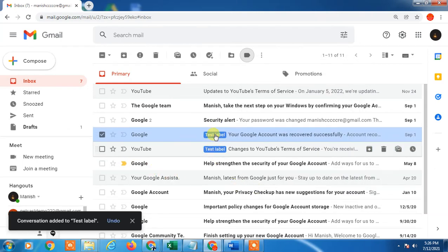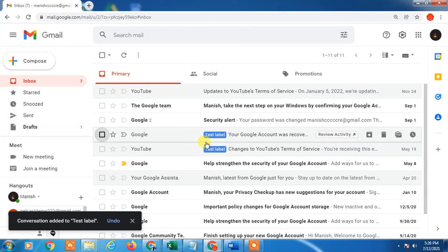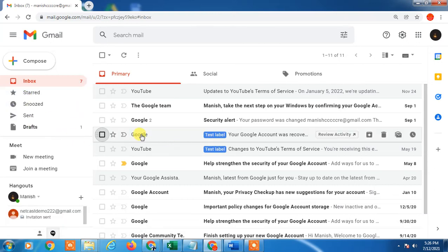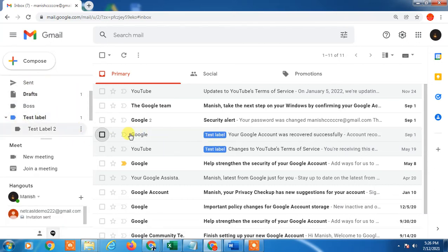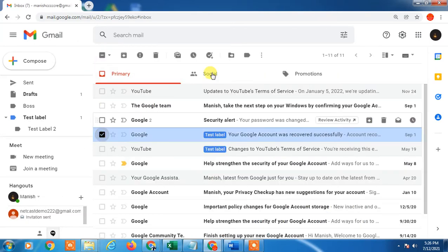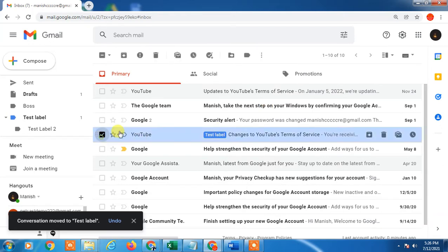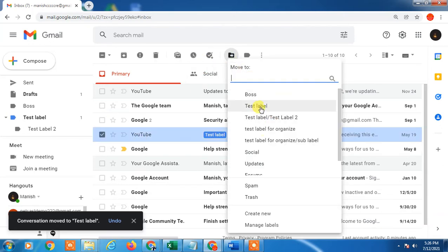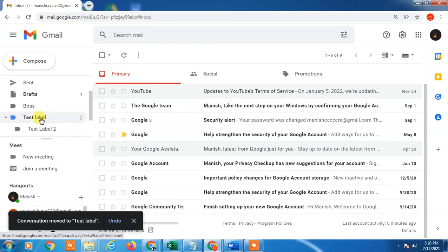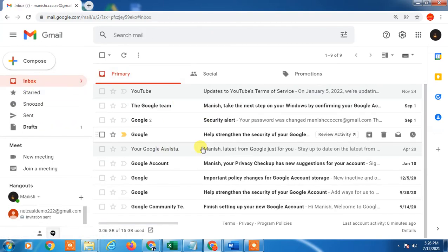This process only applies labels — it does not move the email to a particular folder. If you want to move it, just select the email and use the 'Move to' option and select the label. You can see the emails have been moved to the particular folder and are no longer in inbox.